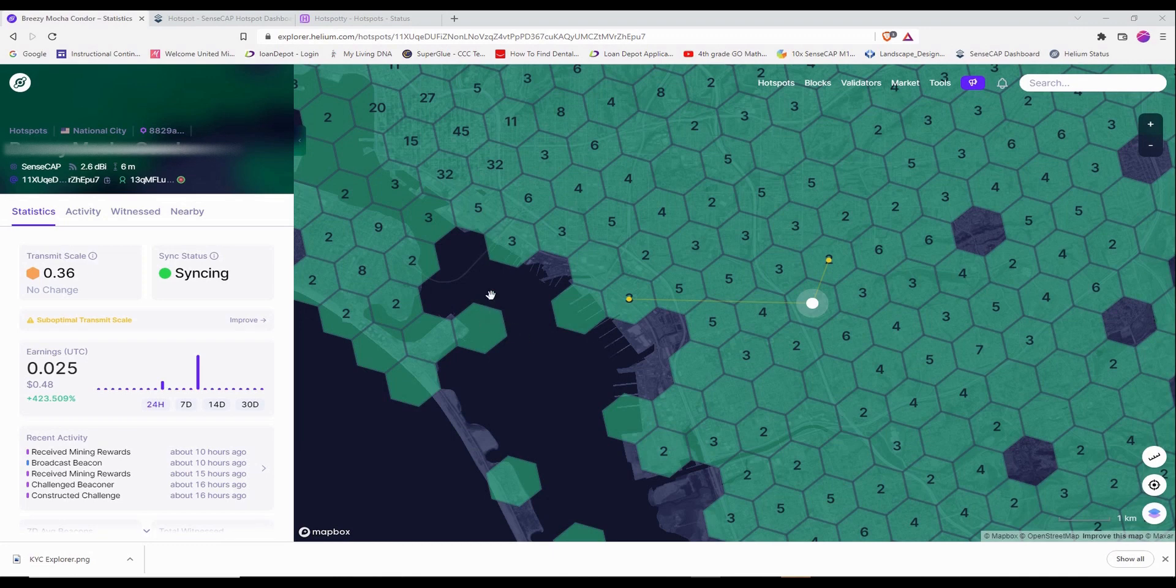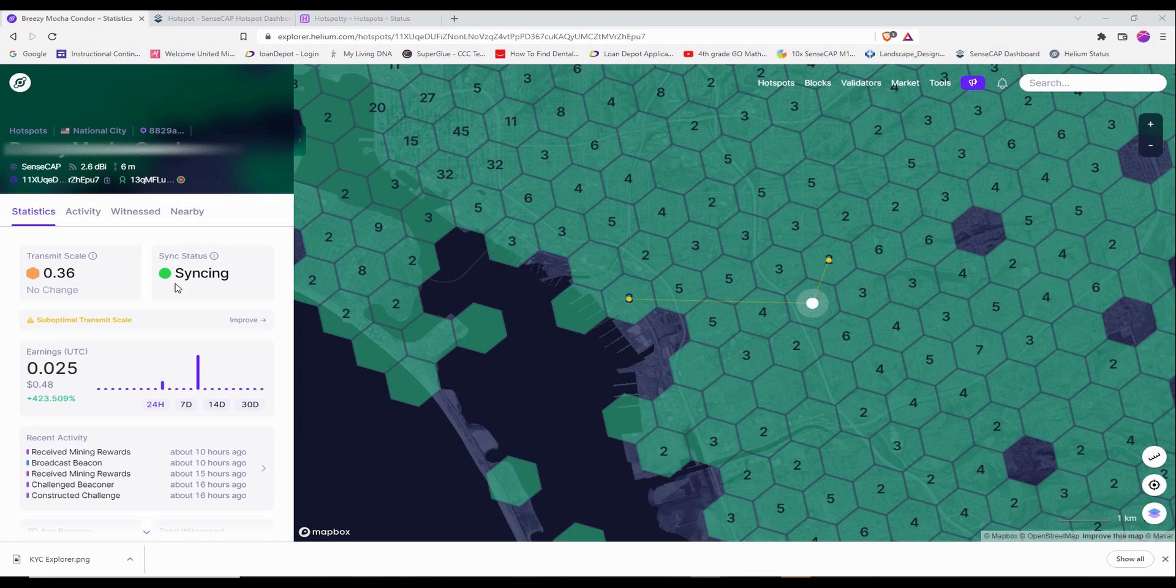And until now, if I go to the Helium Explorer, my status still says syncing. And I know that my miner has synced already two hours after I set it up.